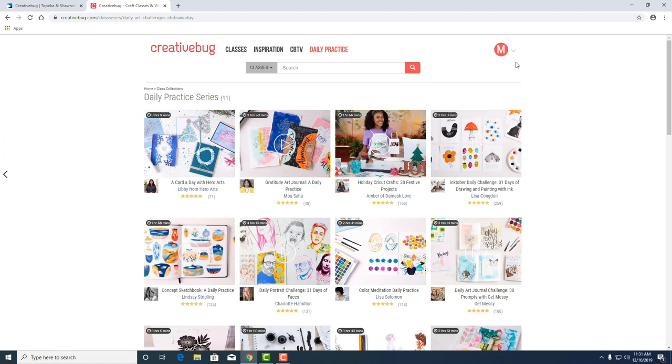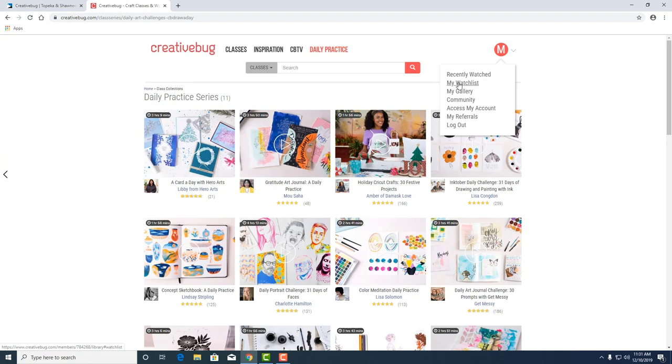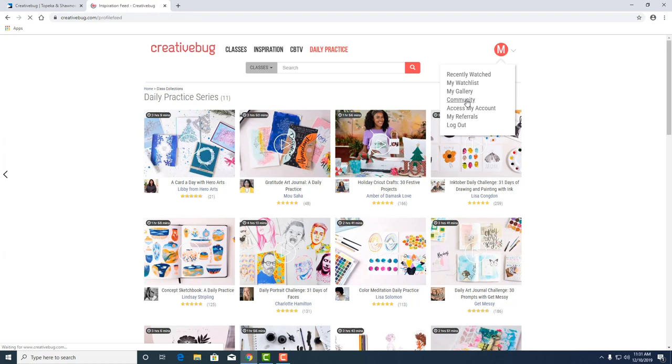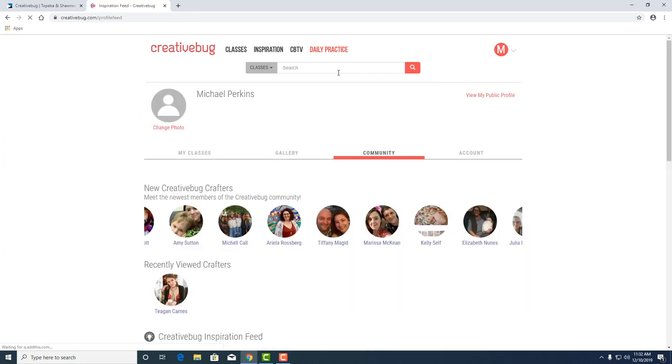Up here you'll find where you've already logged in and you can see your recently watched videos. Check out your watch list of things you want to watch. Here will be your gallery of photos you upload from the project you're working on or things you've already completed. And there's even a neat community function here where you can share your work with other crafters, keep a gallery of your items.